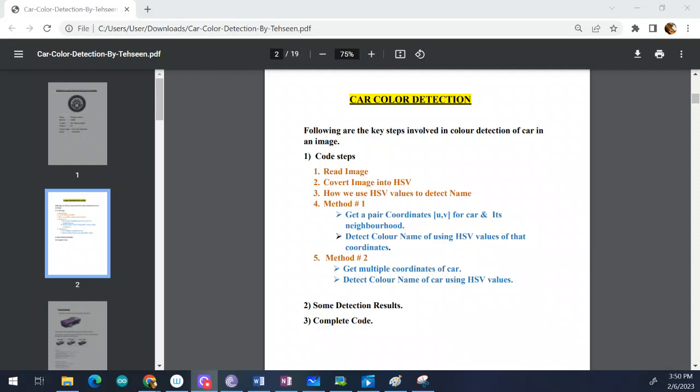Let's get started. The key feature points for the steps of this code are as follows.